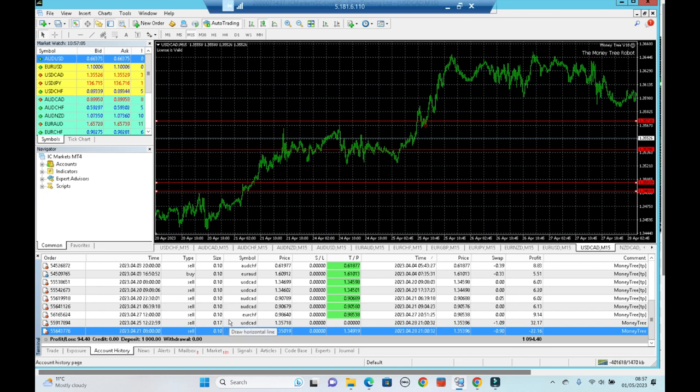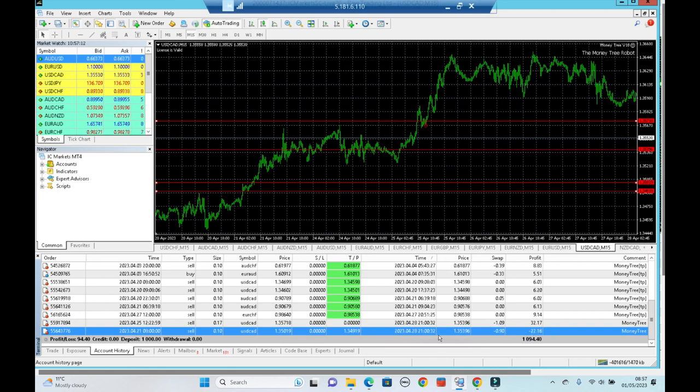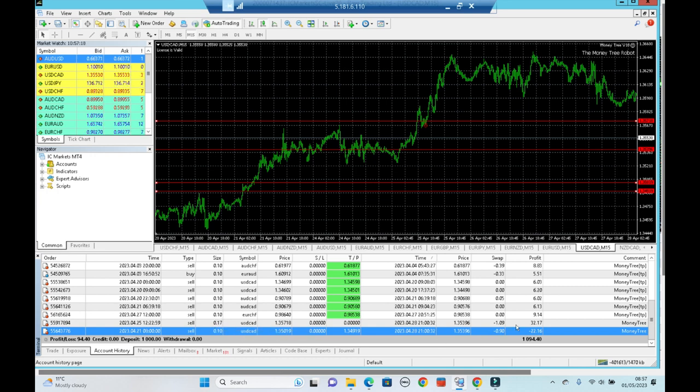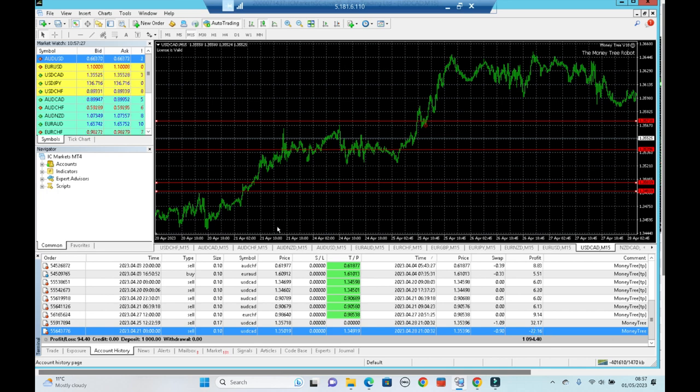As you saw last time, we were in quite a bit of drawdown, but it looks like the original trade has closed in a loss, but there's a recovery trade here, which was opened at a higher lot size, and that has closed in profit. The net result is that we are in positive of plus £10, and I just want to run through how that worked out.